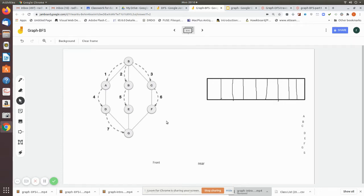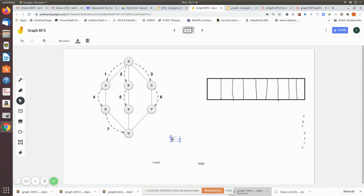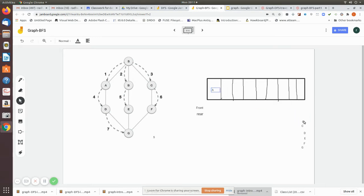We will be seeing the BFS traversal of a graph. We have already seen two examples; now we'll see another one. In this BFS example, the nodes are listed as s, a, b, c, d, e, f, and g. We will see how this can be done with a queue. Since we are visiting s first, we print the value s, and then we add the adjacency nodes of s — which are a, b, and c — to the queue.